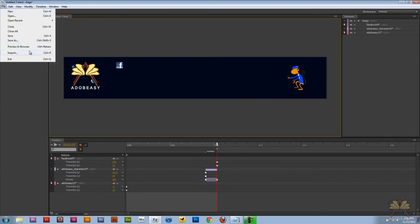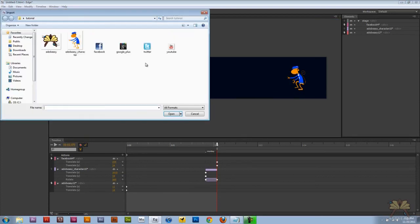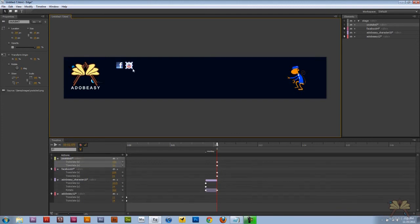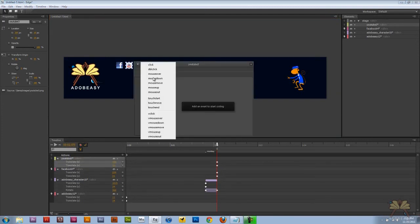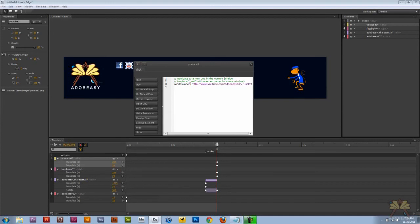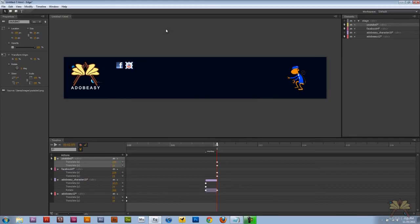Next I'm going to select file import and let's select the YouTube icon. Right click again. Open actions. Click. Open URL. Okay.